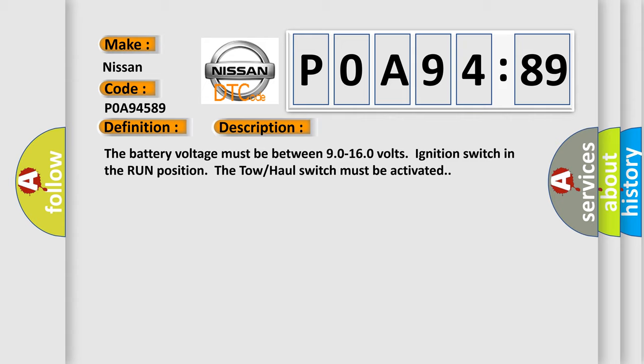The battery voltage must be between 90 to 160 volts with the ignition switch in the run position. The tow-haul switch must be activated.